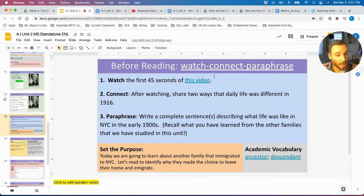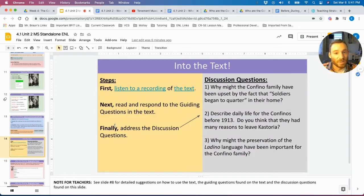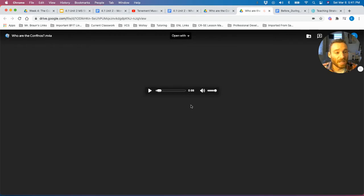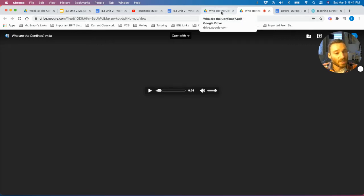Following the video clip, students are going to share two ways that life was different in 1916 and try to write a complete sentence about what life was like in the early 1900s. Students will then read a short text. An audio clip is provided in case students don't want to read, are working independently, or it can be used following a class reading or as a model. It's up to the teacher's discretion depending on the needs of students whether it's best to play the recording first, have students read independently first, or read it as a class.